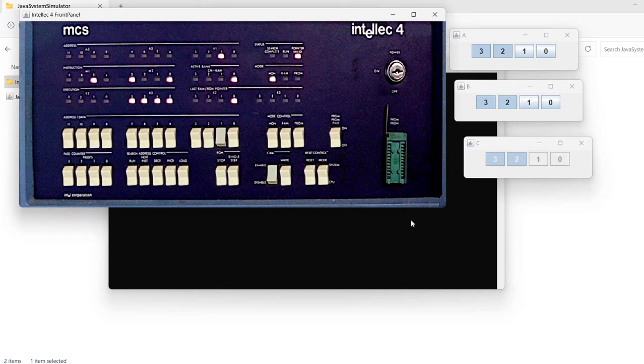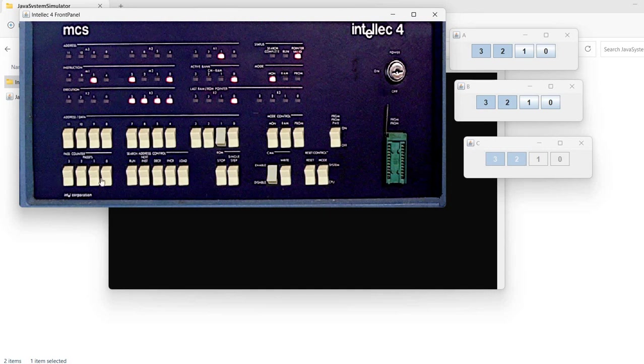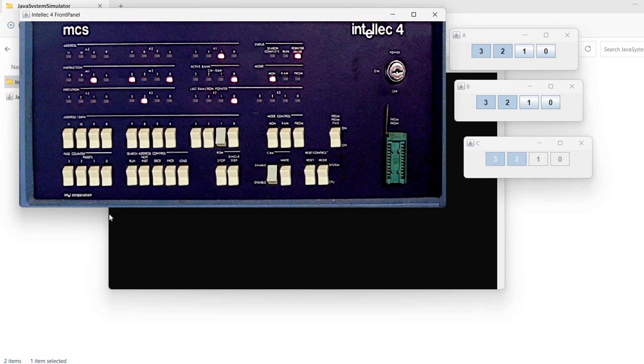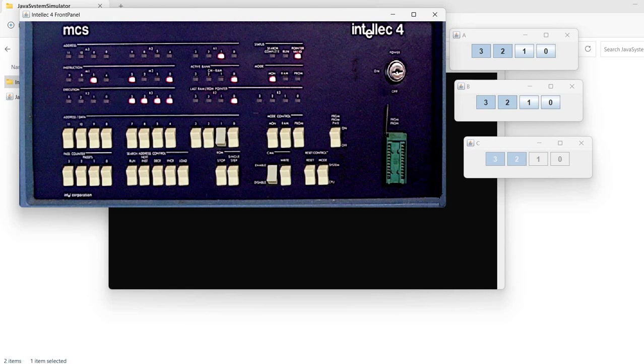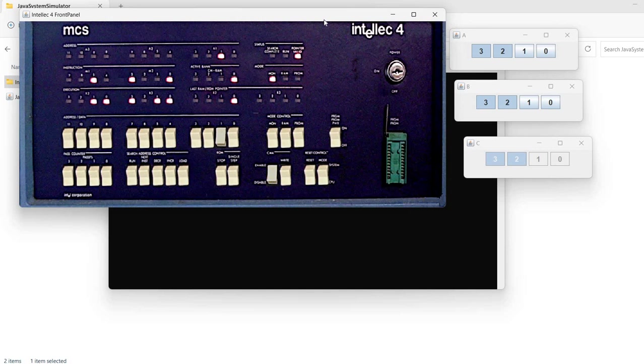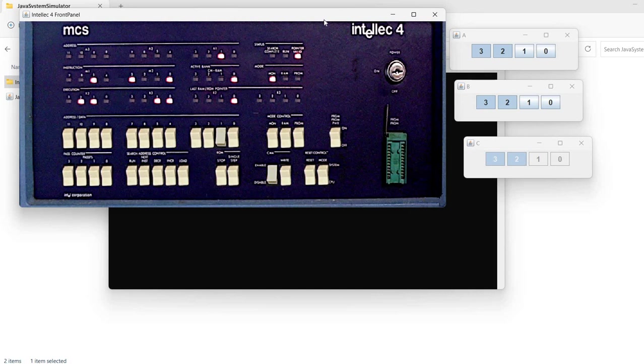One thing to mention about the front panel simulation. The search feature using these buttons is not fully implemented. But other than that, the rest of the front panel should work. Again, I don't have access to a real Intellec 4 system. So if anyone has access to a real system and finds any issues, please let me know in comments.